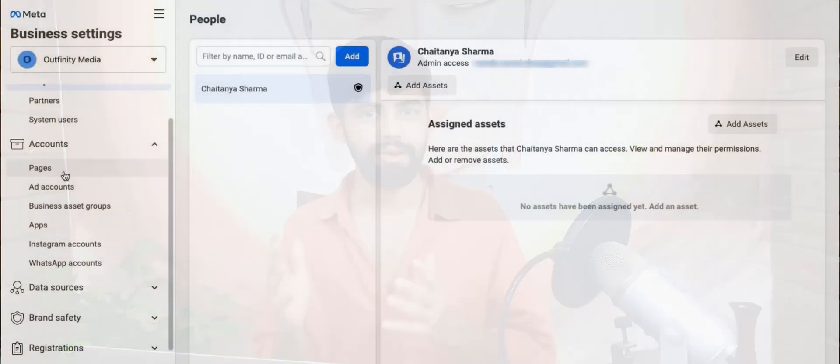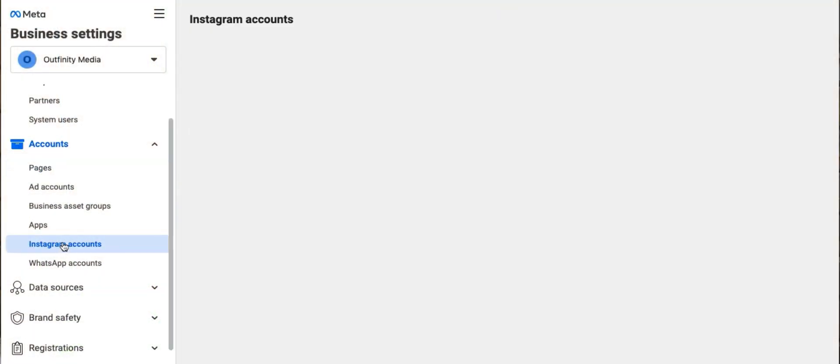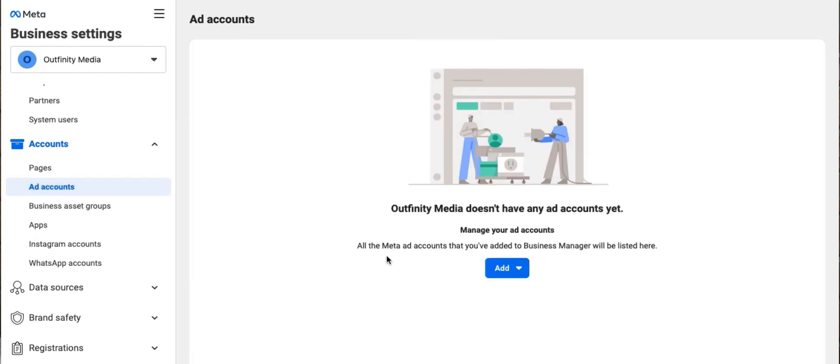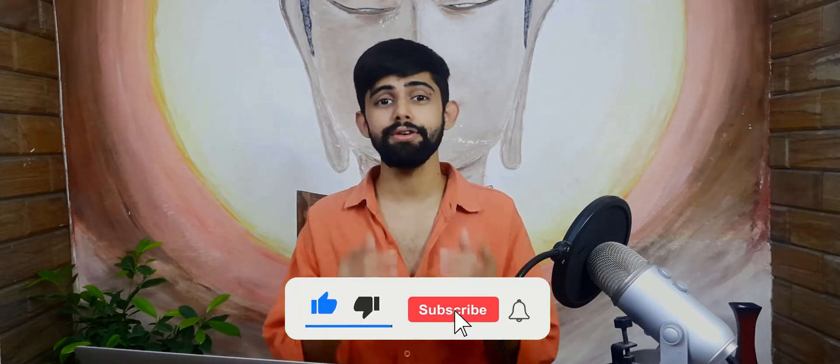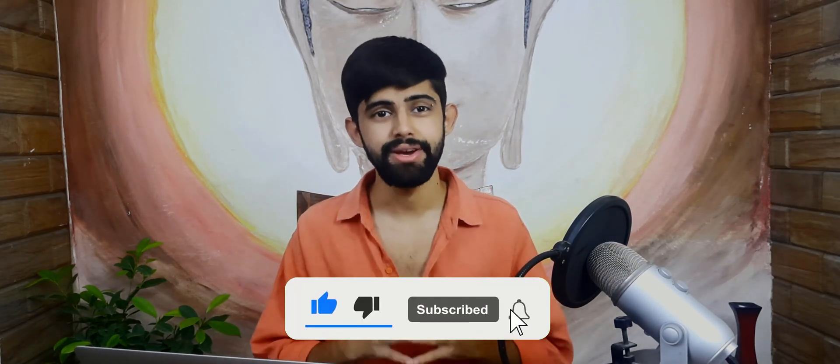Your Facebook business manager account is created and ready to go. Now you can add your business pages, Instagram accounts, and create ad accounts under this business manager account and start to run ads. We'll discuss all these things in upcoming videos, so make sure that you subscribe to this channel. And if you found this video helpful, make sure you hit the like button. I'll see you in the next video. Have a great day.